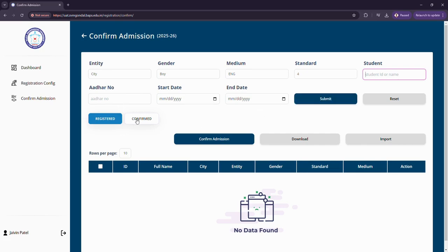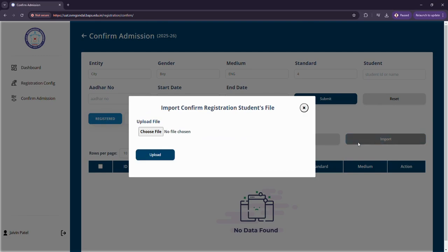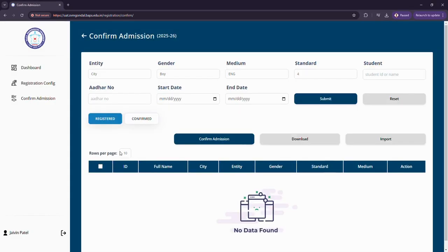I can get the student registered or confirmed and then download the records or import records from my own system by choosing any file.